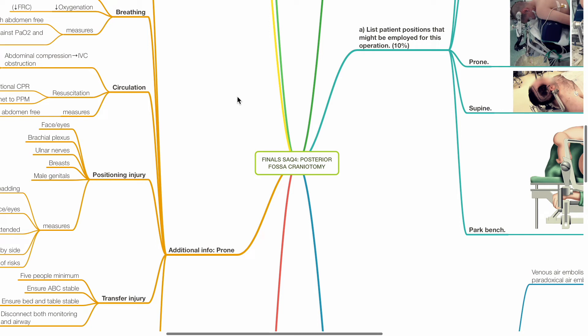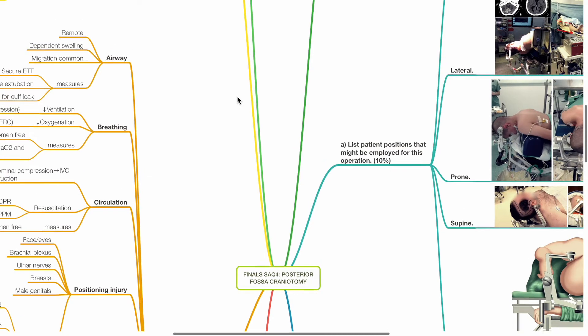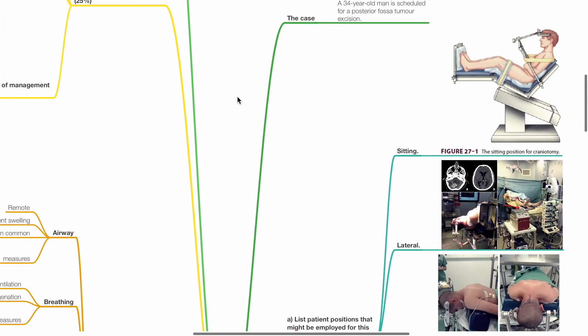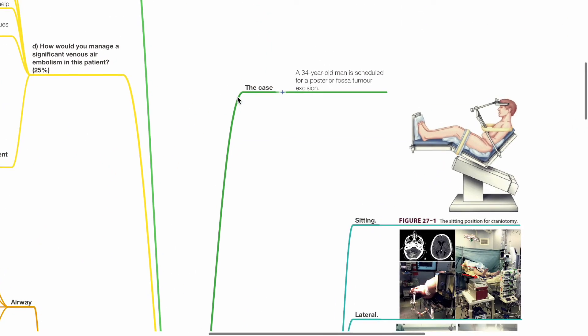Finals SAQ 4, Posterior Fossa Craniotomy. The case: a 34-year-old man is scheduled for a posterior fossa tumour excision.